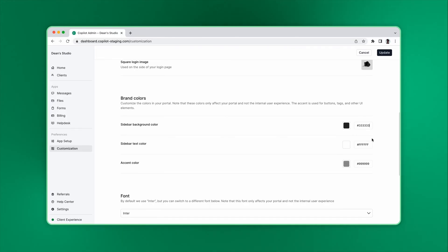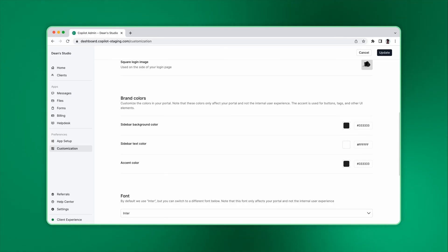First, you can set your sidebar color. The second is the text color on the sidebar. The third color, the accent color, is used for buttons, tags, and other UI elements.